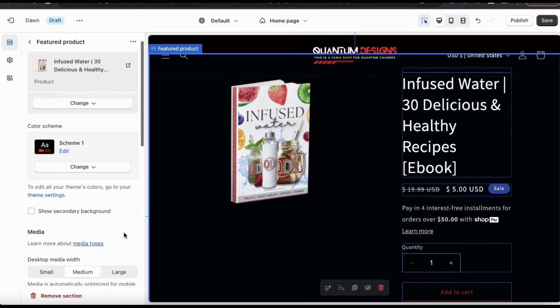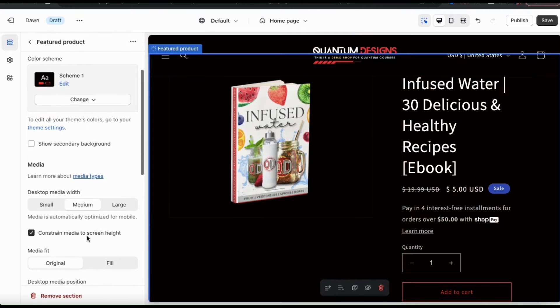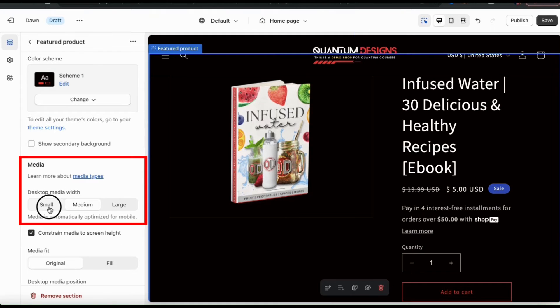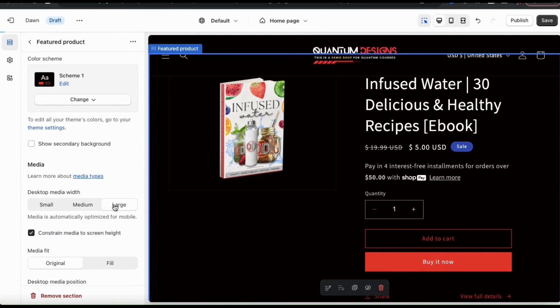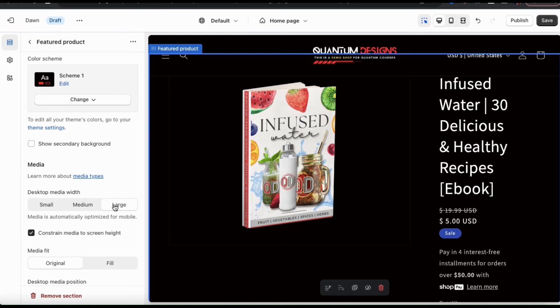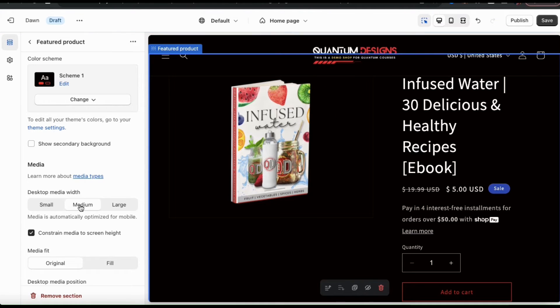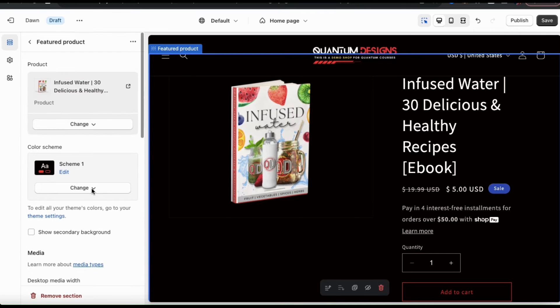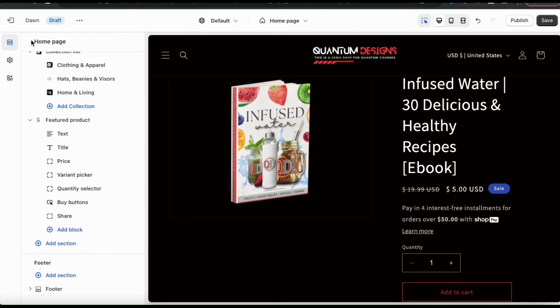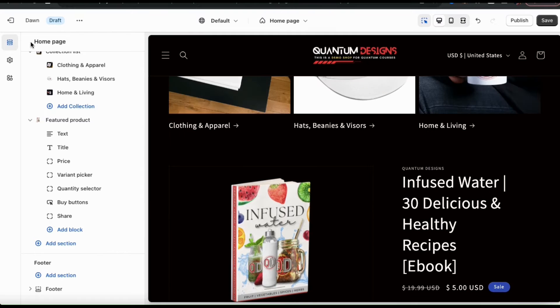Feel free to change your color scheme and if you keep scrolling down, you'll see the media section where you can adjust your media width. Go ahead and select the one that looks best on desktop. Your mobile image will automatically be adjusted. So, once you're finished adjusting your settings, let's click the back button and go back to the theme editor main menu.